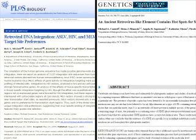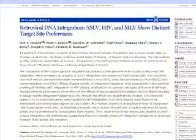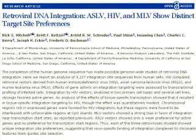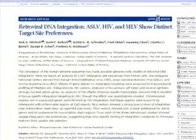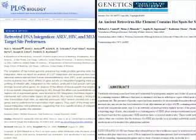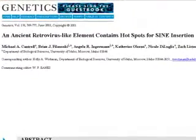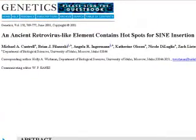Here are two papers that I've seen creationists use in support of this claim. The first one is entitled "Retroviral DNA Integration: ASLV, HIV, and MLV Show Distinct Target Site Preferences." The second is entitled "An Ancient Retrovirus-like Element Contains Hotspots for SINE Insertion."